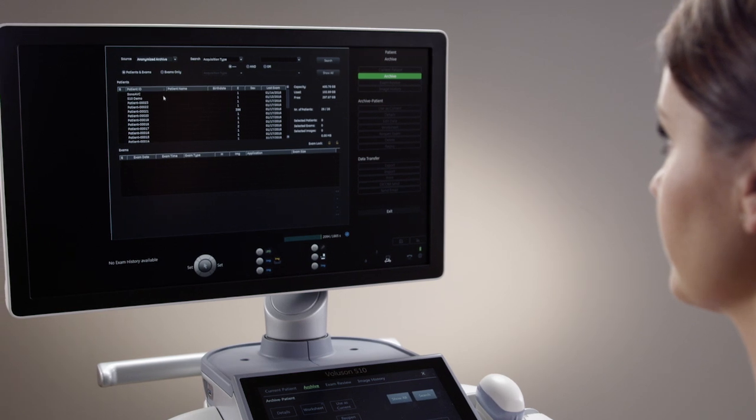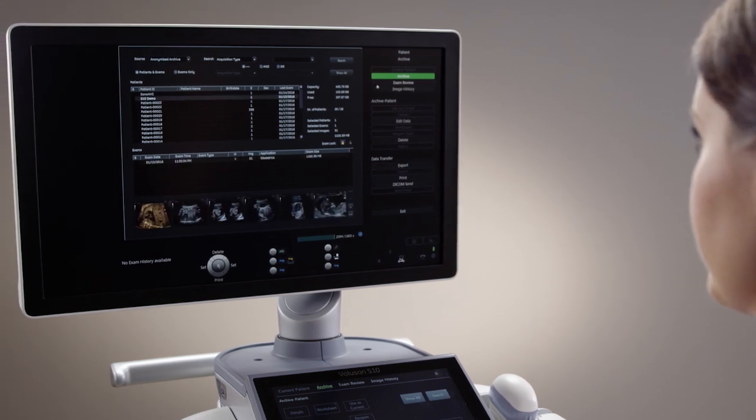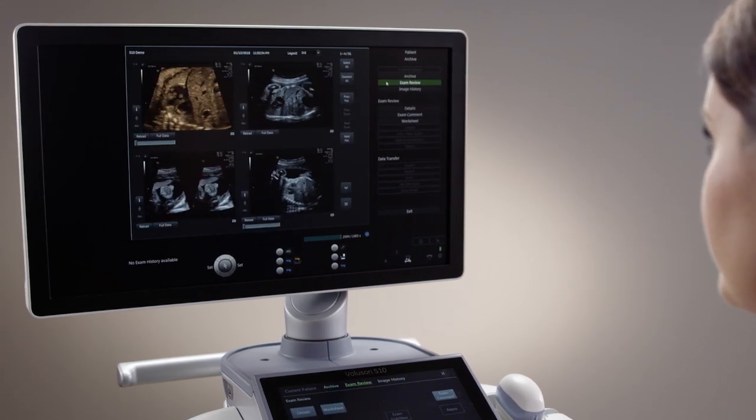The Voluson systems offer a robust and easy-to-use archive package to help meet your daily image management needs.